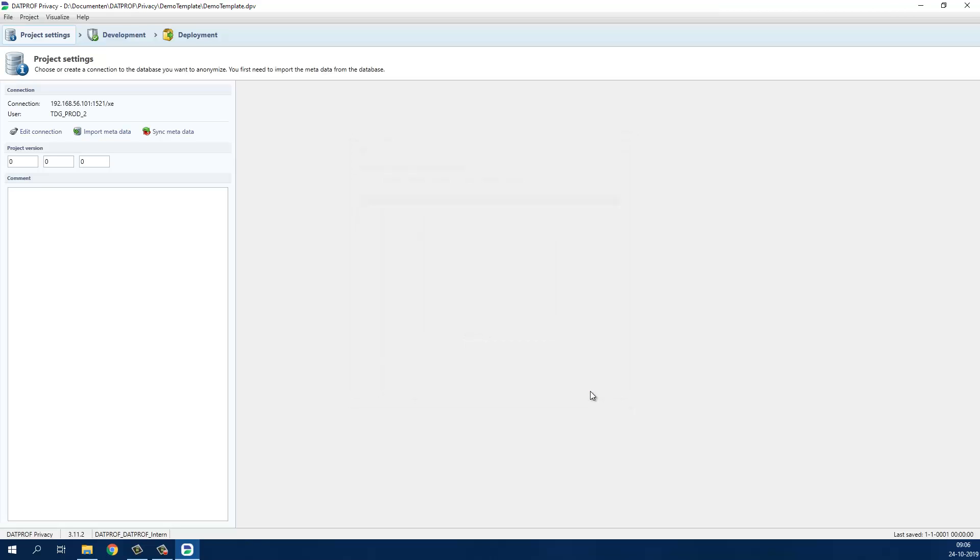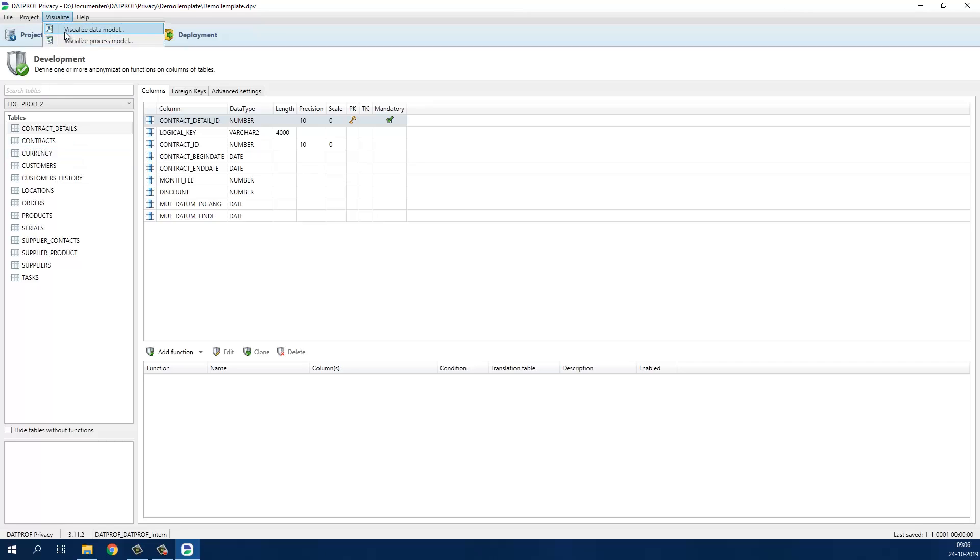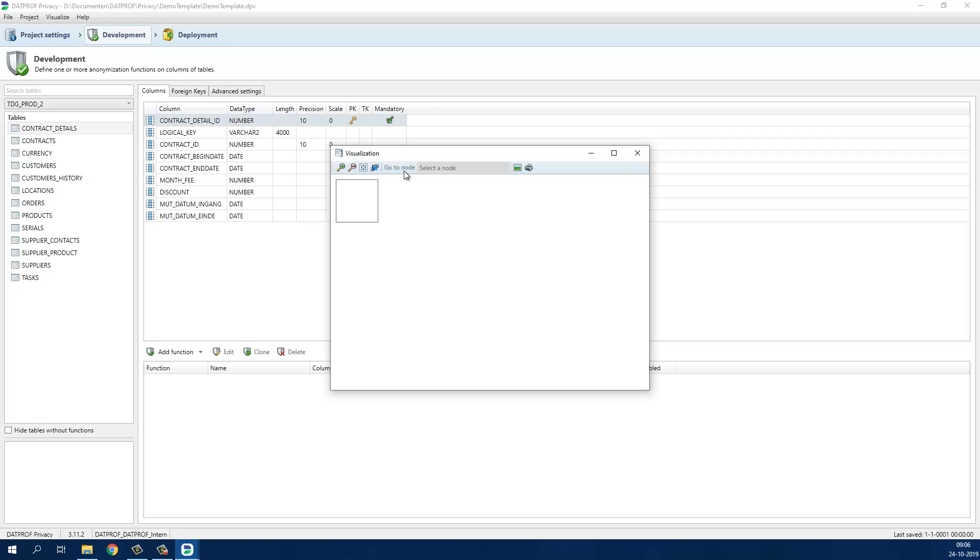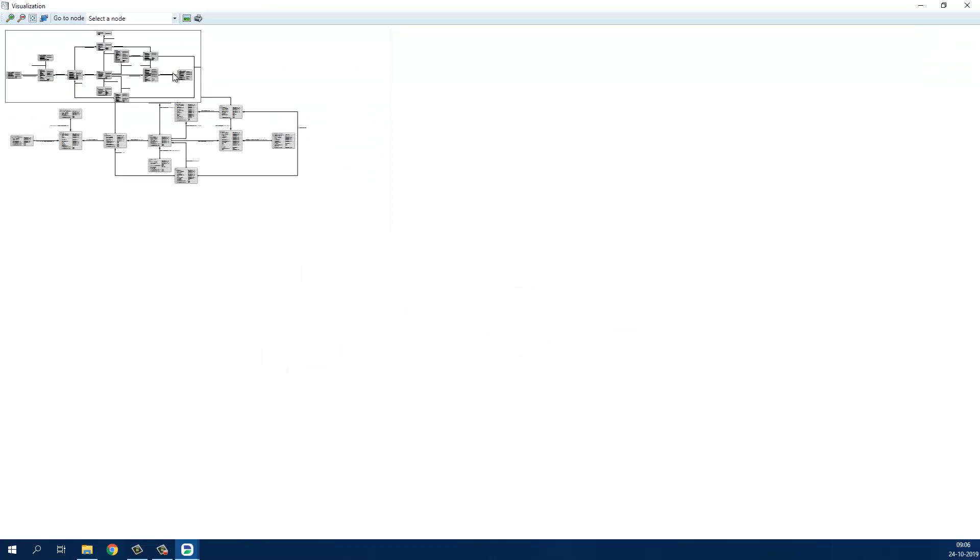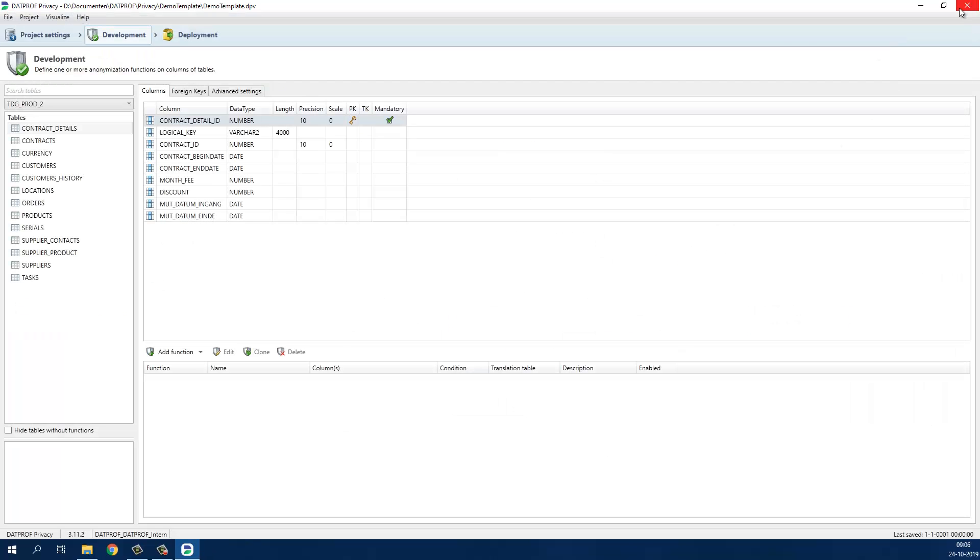We have successfully imported the metadata and we can start configuring our masking template. To get a visual representation of the data model we can visualize it by going to visualize and then visualize data model. For now we will close this window and focus on adding masking functions.